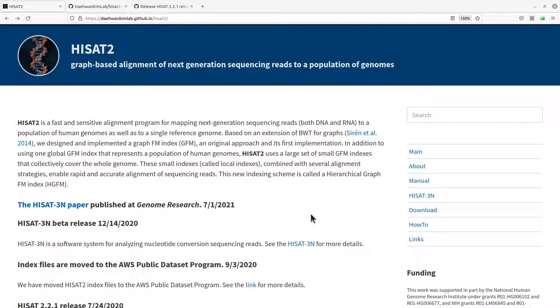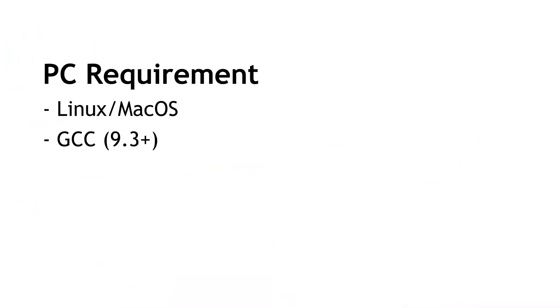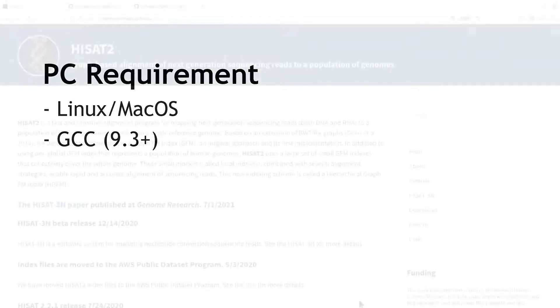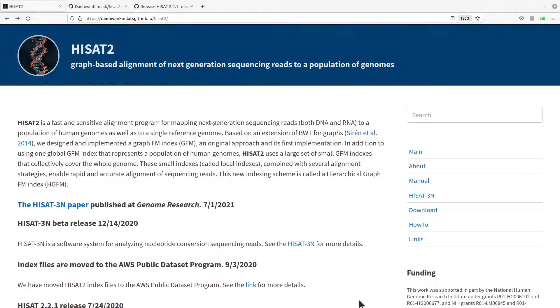In order for you to follow this tutorial, you need to make sure you have a Linux platform and you also need to make sure you have GCC installed. Just make sure you have these requirements satisfied. Instructions for installing GCC can be found in the description box.